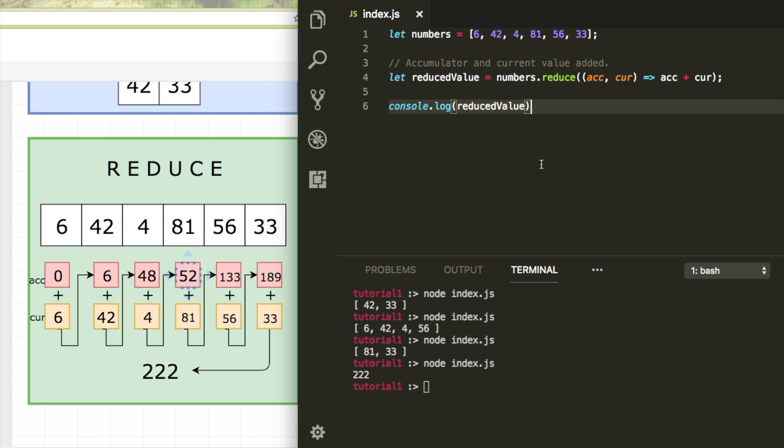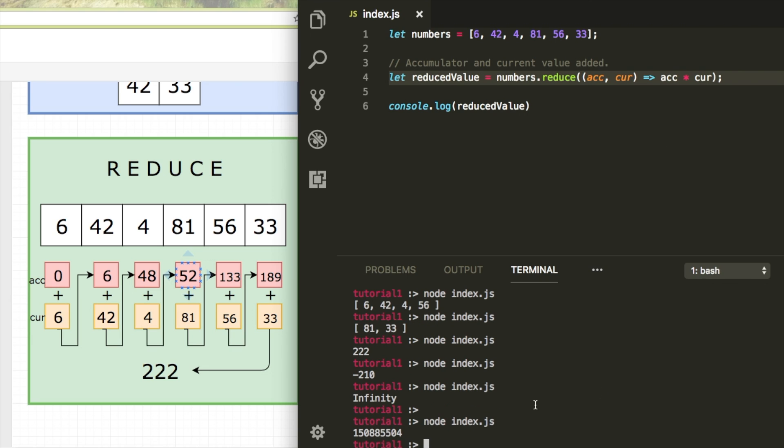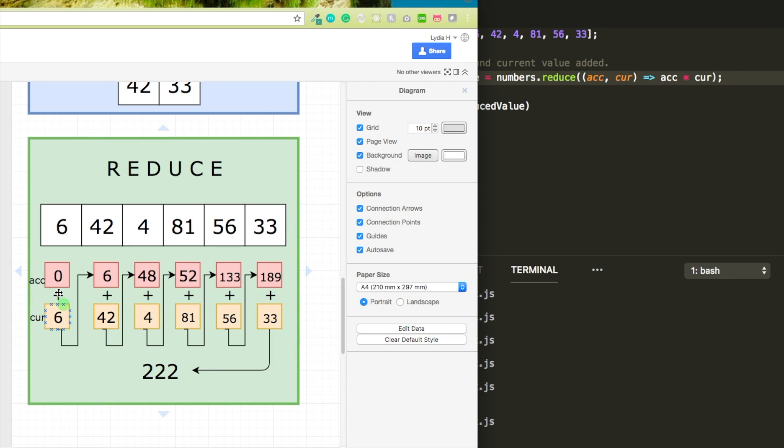And see that it's a number and not a new array. I could do anything here like minus or something, which would result in minus 210 or multiply it. So yeah, reduce is really not that difficult once you understand what the accumulator is and what the current value is and that it returns a number instead of a new array.